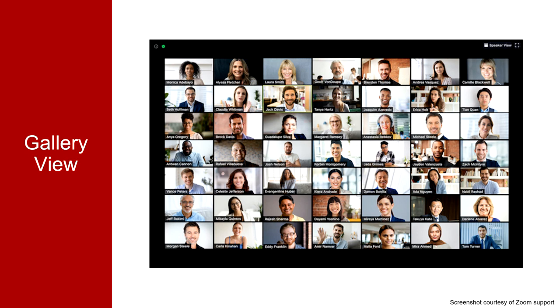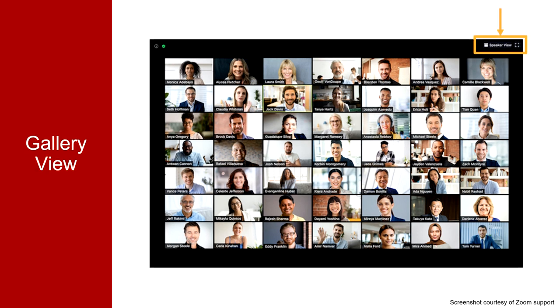When you are in gallery view, you can rearrange the order of participants on the screen by clicking and dragging a participant's video to a new location. If you want your participant's view to match your own, you will use the same button at the top left and select Follow Host Video Order. You can also release others' view from following yours in the same place.